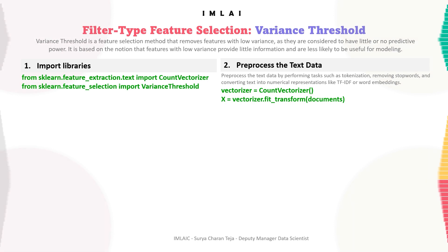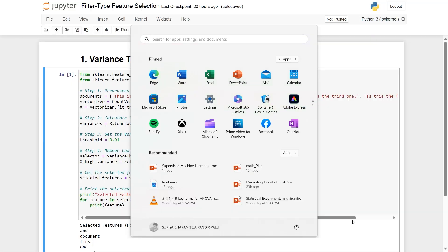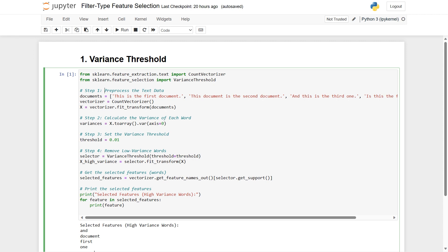We will use the fit_transform method of the vectorizer object to do the pre-processing. Here I have the documents — a list of strings. I instantiated the CountVectorizer class object and called the fit_transform method, passing documents as the argument.